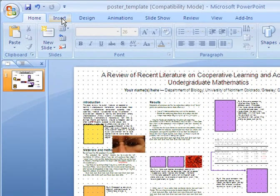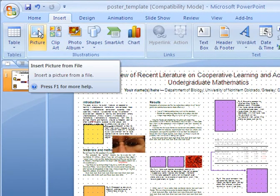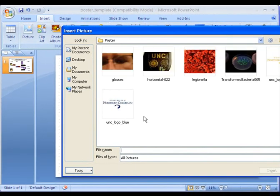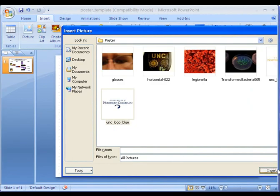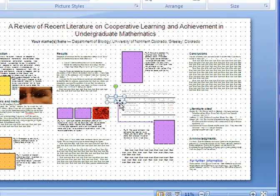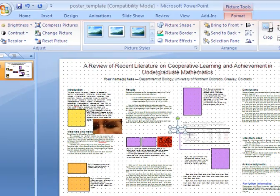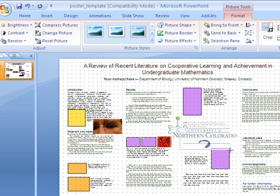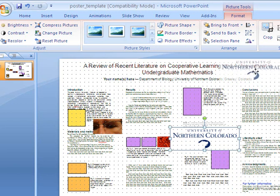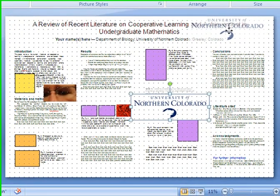Go back to your poster, go to Insert Picture, and there it is — UNC logo blue. Hit Insert. It comes in tiny, but you can make it bigger and then put it wherever you feel is appropriate in your poster.